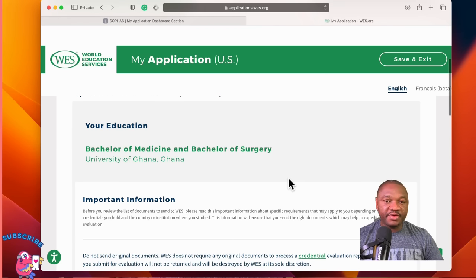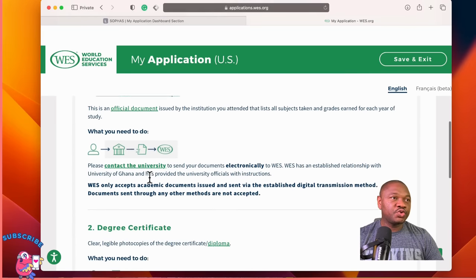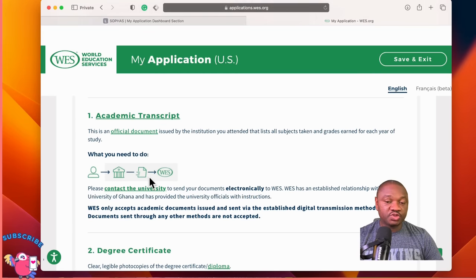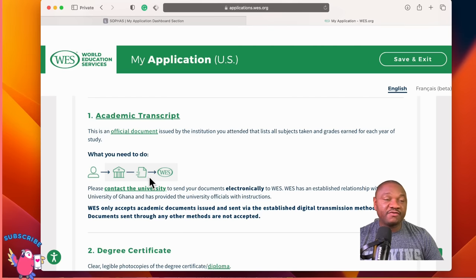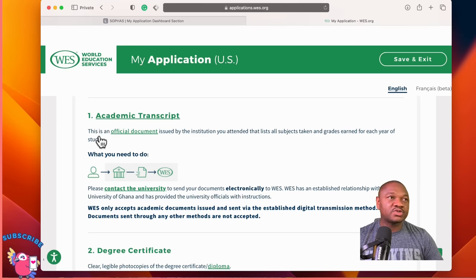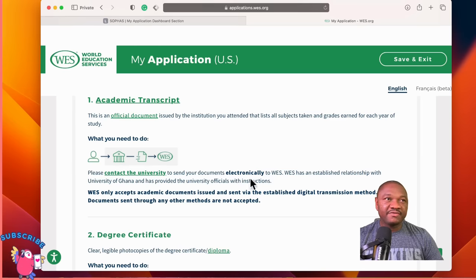This next part is also very important. It shows you exactly what you need to do in order for your transcript to get evaluated. Previously, you had to download a form, fill it out, and take it to the University of Ghana or your university in Nigeria, Ghana, or Kenya for them to act on it. But now WES has gone digital — WES has established a relationship with the University of Ghana and provided university officials with instructions. Please contact the university to send your documents electronically.